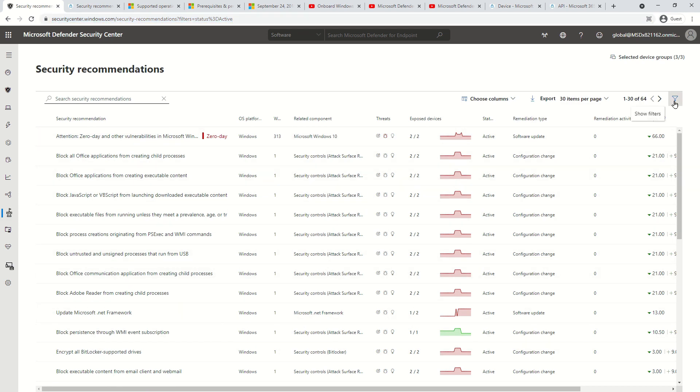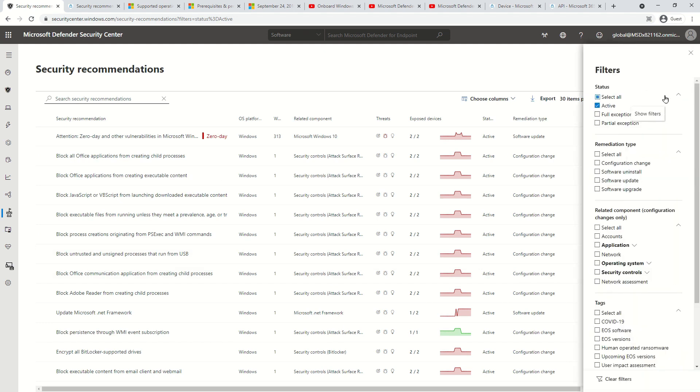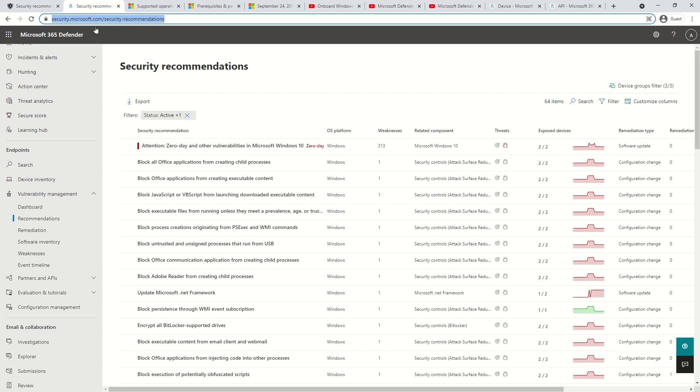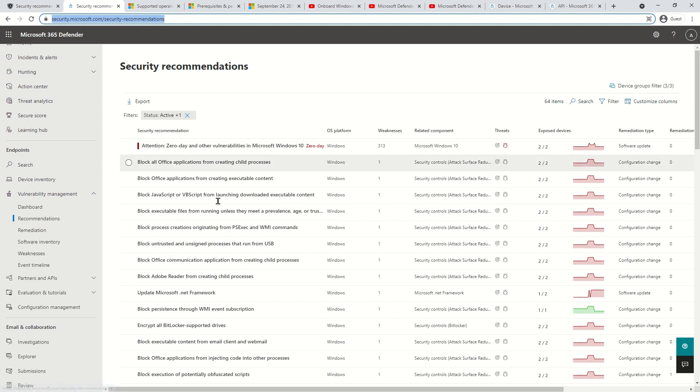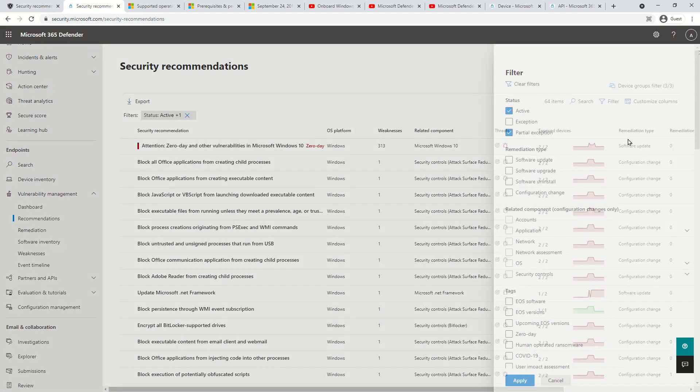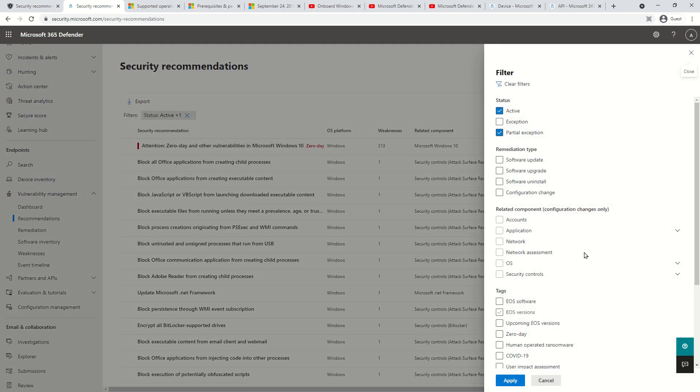For M365 defender portal go to the endpoints, then click on vulnerability management and then click on recommendations. Here also you can just click on the filter icon and you can customize the list as per your requirement. Now all these recommendations are based on the capabilities of TVM.